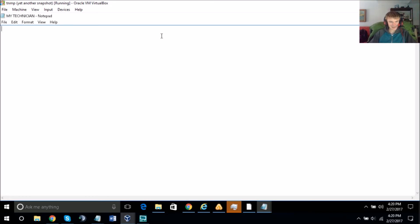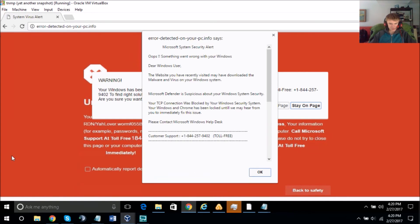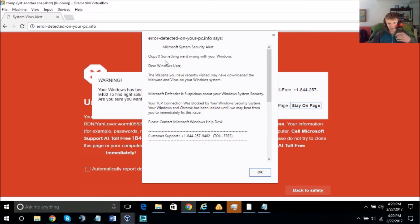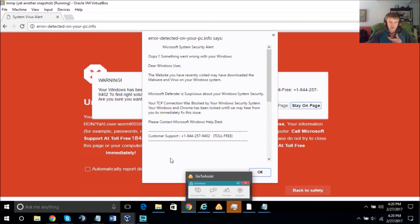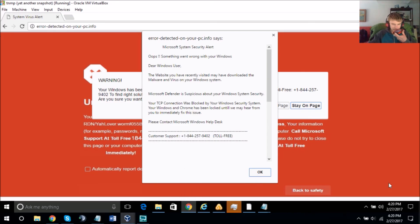Do you have a degree? What's your certification? I did B.Tech in Computer Science — I'm a B.Tech graduate from last year, software engineering. Why didn't you get a real job then?